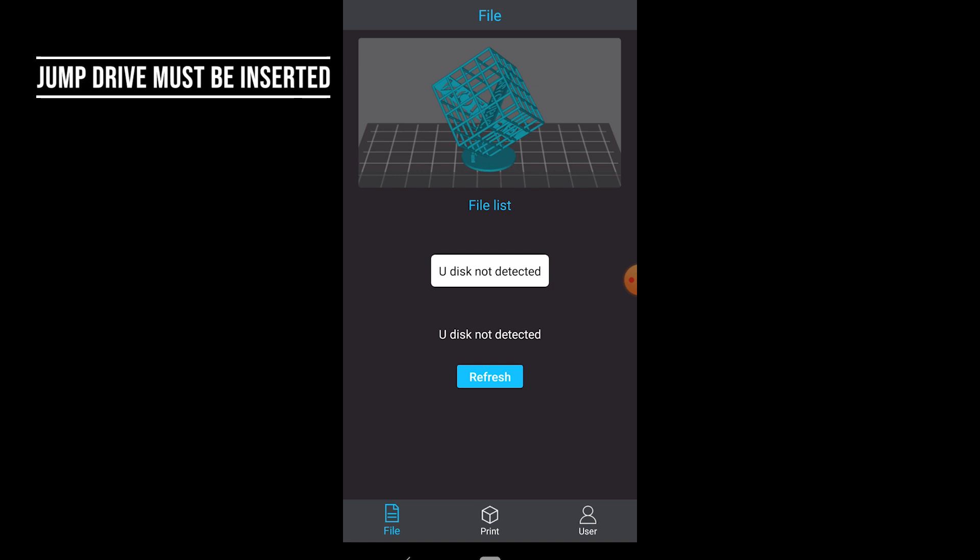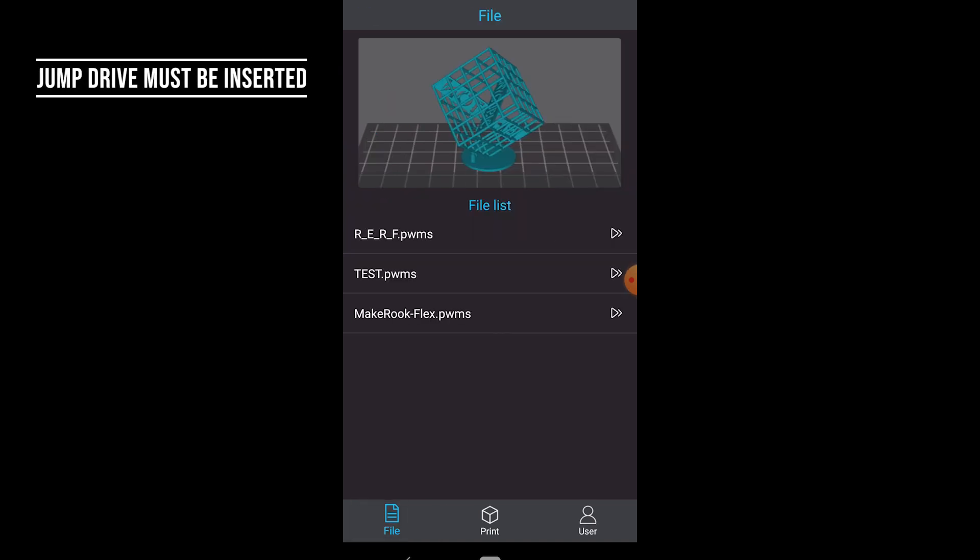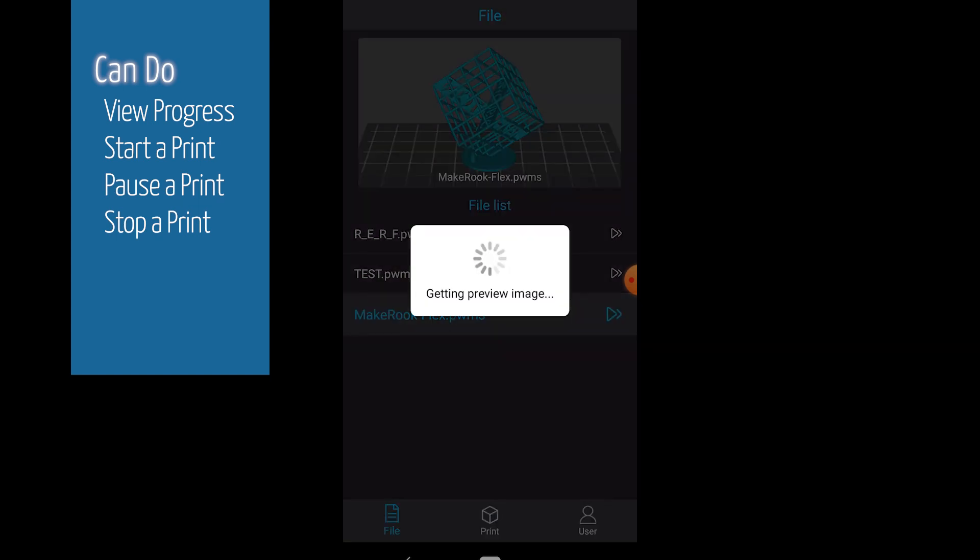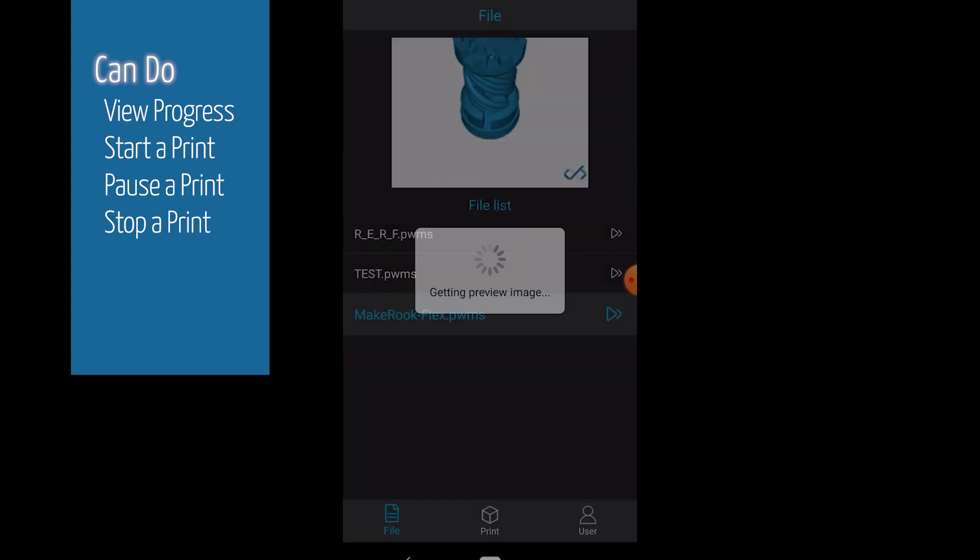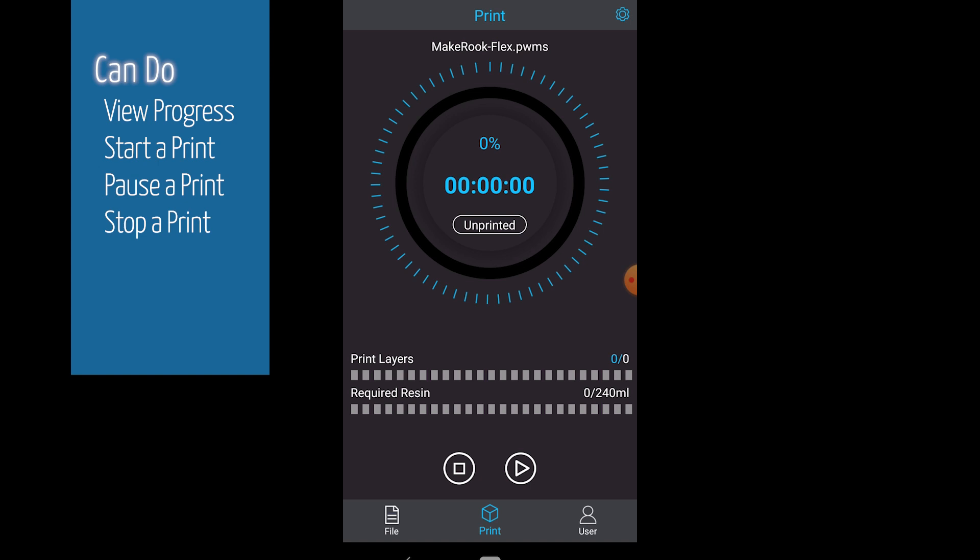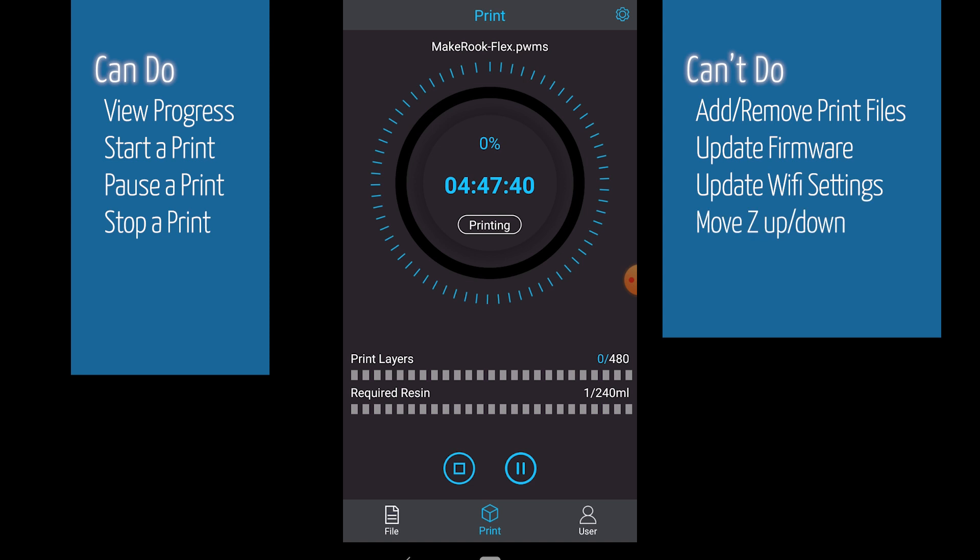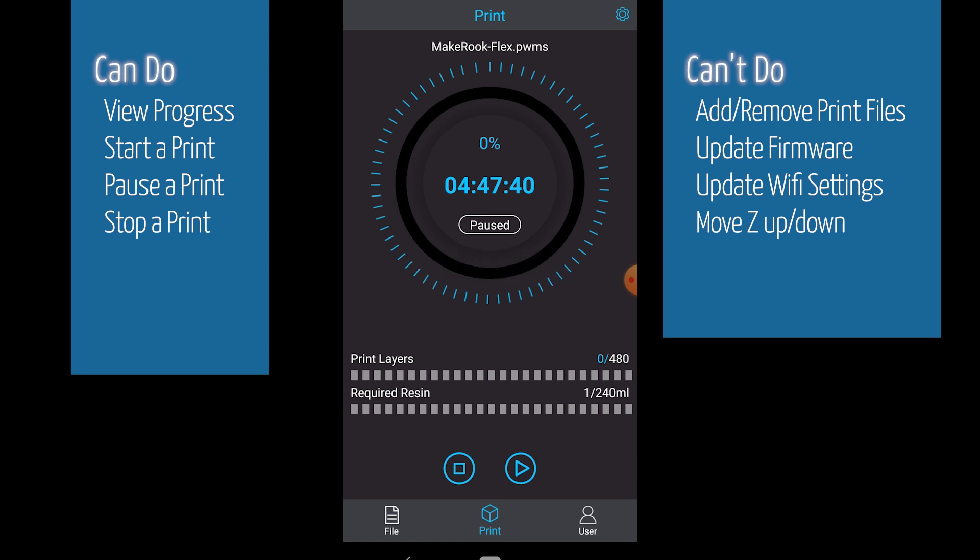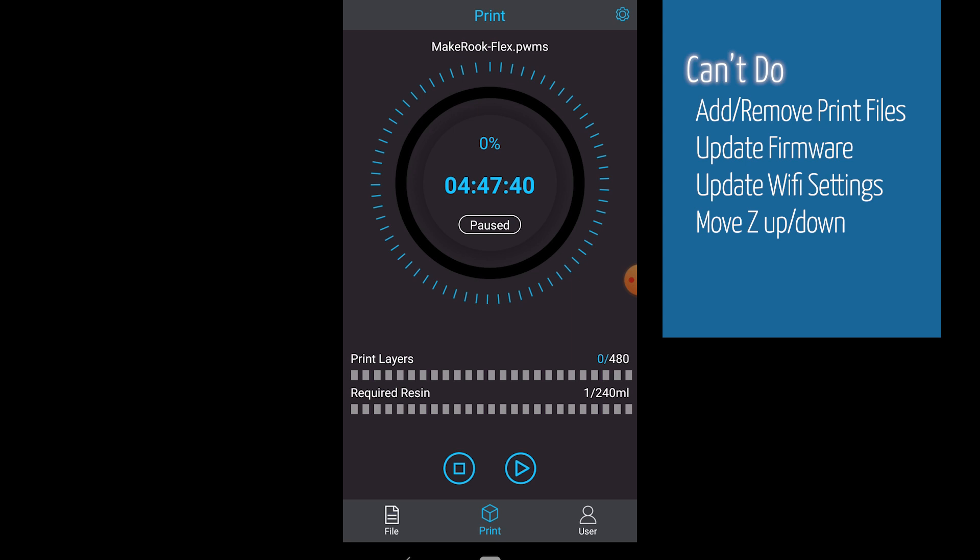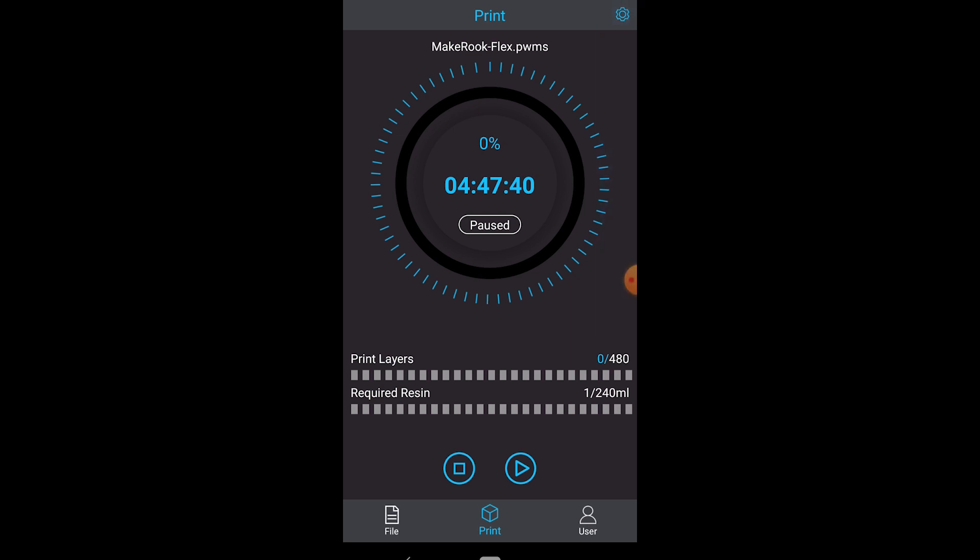Nope there's nothing in there because there's no disk plugged in so once you plug in the disk then it shows the files you can only access the files that are on the disk you can print you can pause and you can cancel and you can see the progress that is all you can do with this app so hopefully they will improve functionality. It does work I can start a print I can pause the print I can cancel the print but I can't upload new files to it or things that would be actually you know useful to have it on the network for because everything else I'm pretty much going to have to be at the printer anyway.